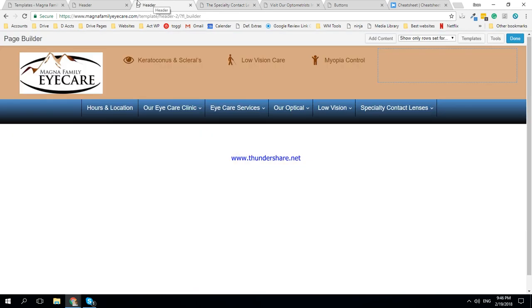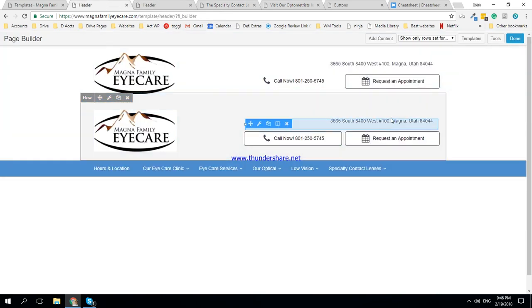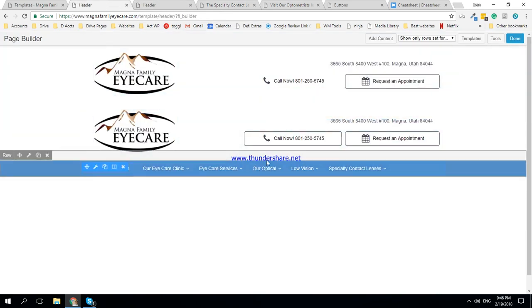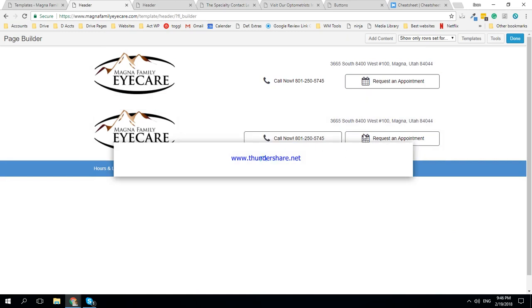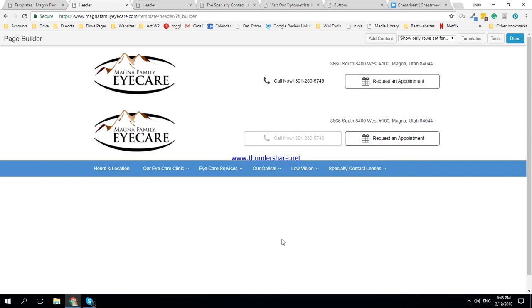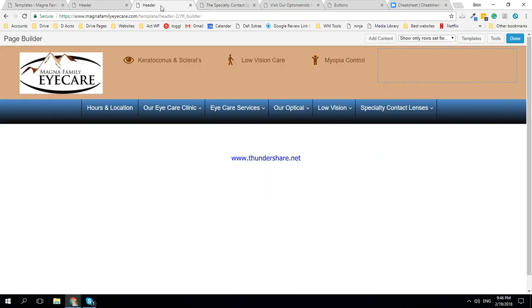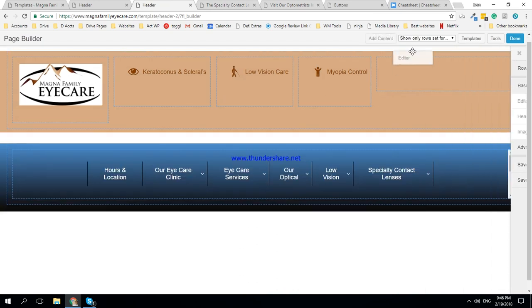Now, the one thing we don't have here yet is address, phone numbers, request an appointment. Alright, so let's take a look at how we could do this.